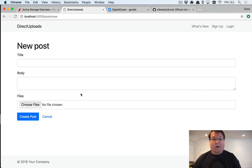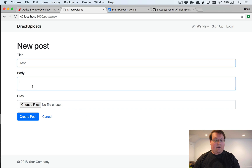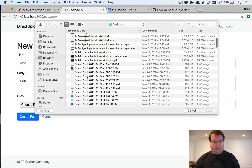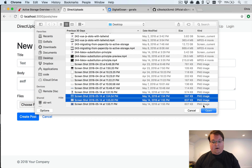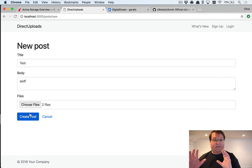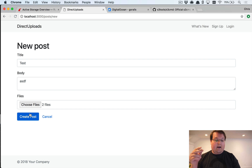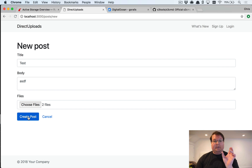This episode dives into direct uploads with Active Storage using Digital Ocean Spaces, and everything applies equally to Amazon S3. We have a file upload field where we can upload screenshots or whatever. The direct upload JavaScript intercepts the form submission, looks for file fields marked as direct upload, uploads them to the Active Storage endpoint, and then inserts hidden fields with the signed IDs of those Active Storage attachments.